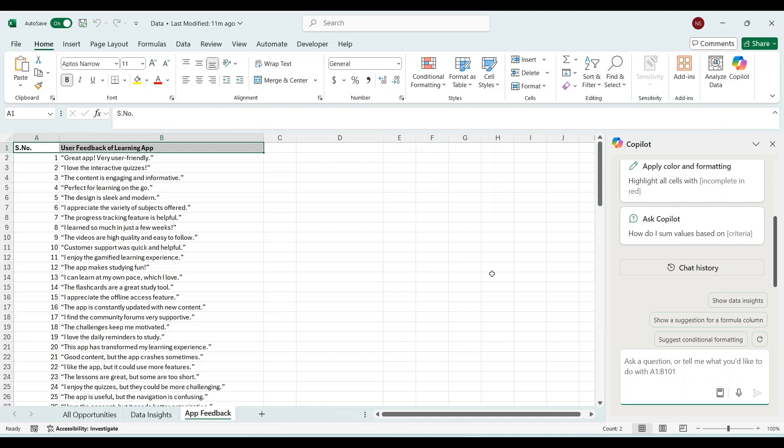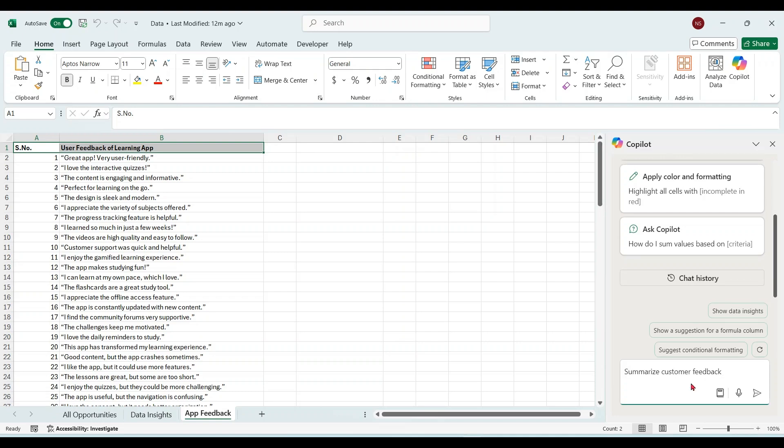Let's play with this data now. Summarize customer feedback.